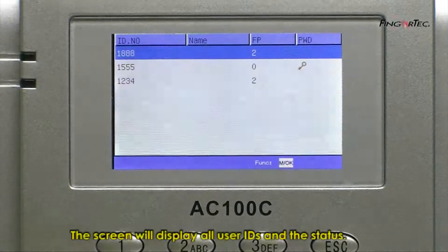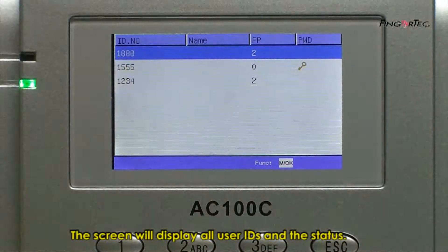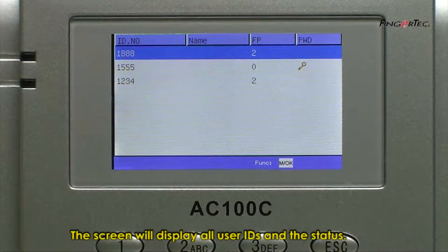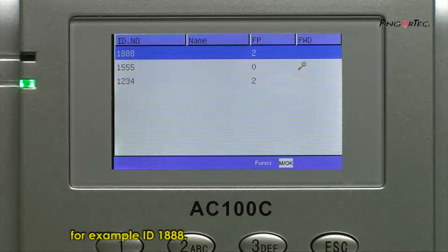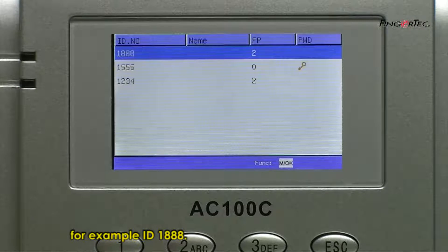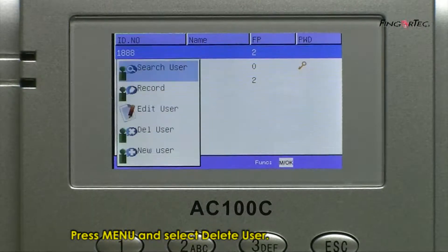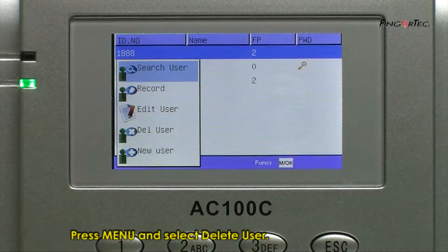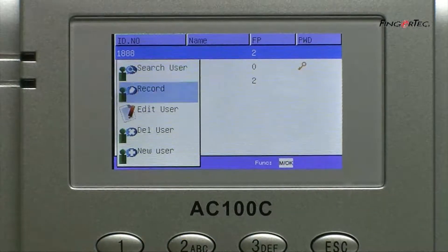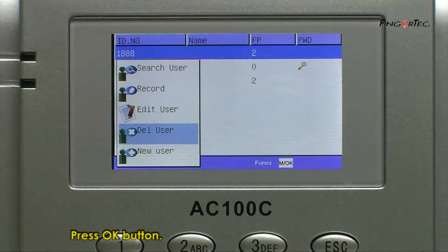The screen will display all user IDs and their status. Move cursor to select user to delete, for example, ID 1888. Press Menu and select Delete User. Press OK.